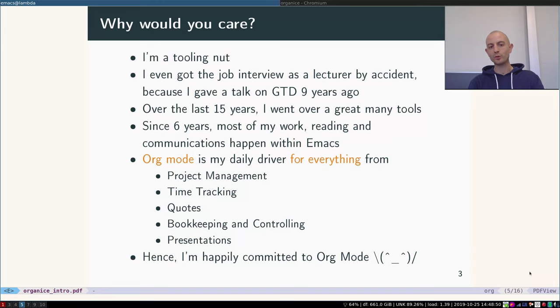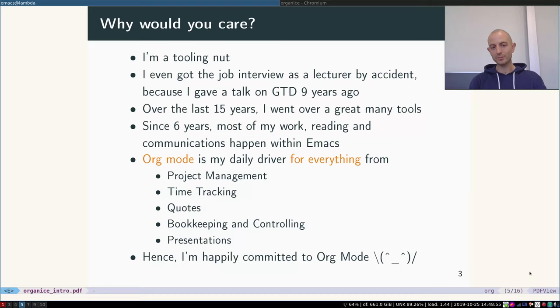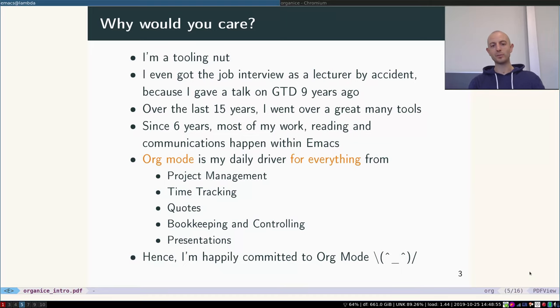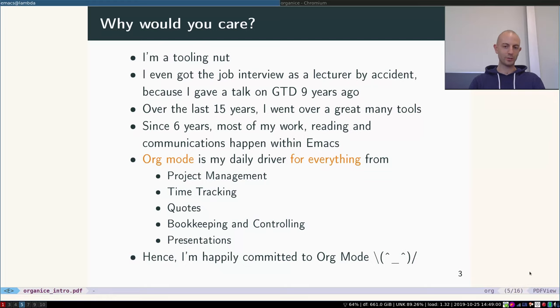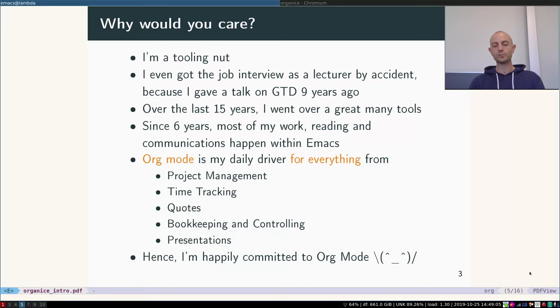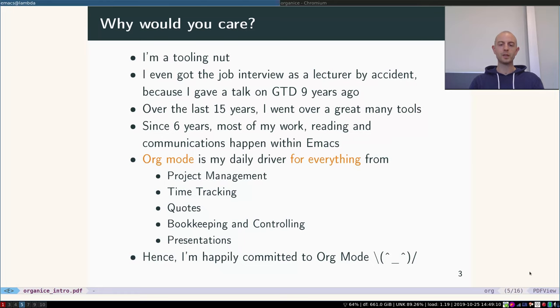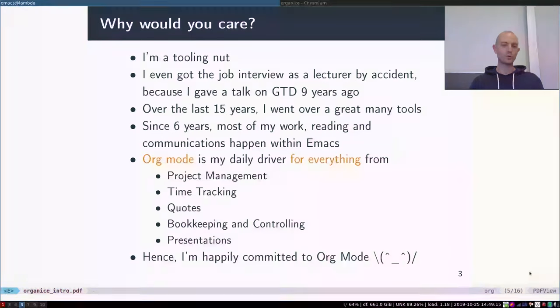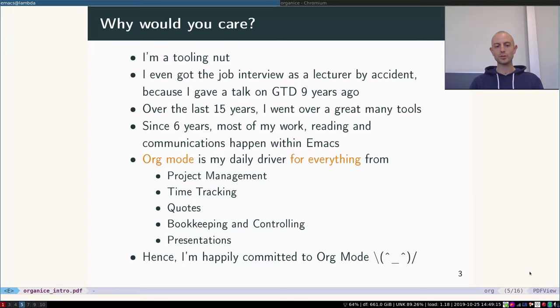Since six years I have settled and I'm very happy now. I spend most of my work reading, communication, and writing all within Emacs, and within there org mode is my daily driver. I use it for everything: project management, time tracking, doing quotes, bookkeeping, controlling, giving presentations, and so much more. I am very happily committed to using org mode and Emacs.